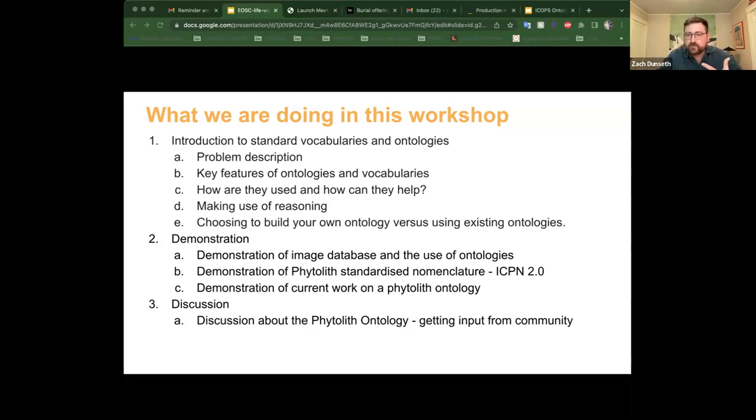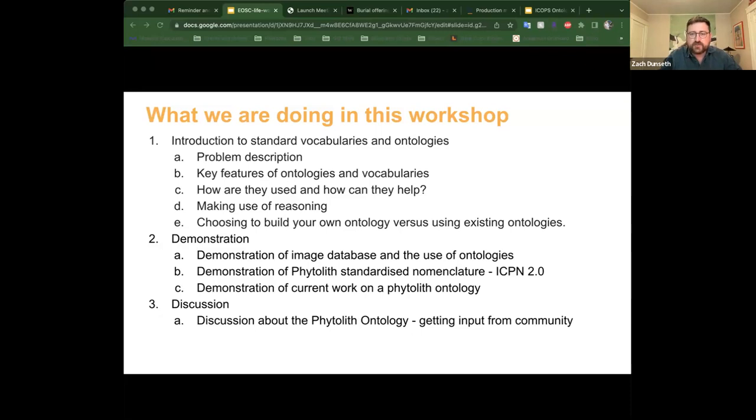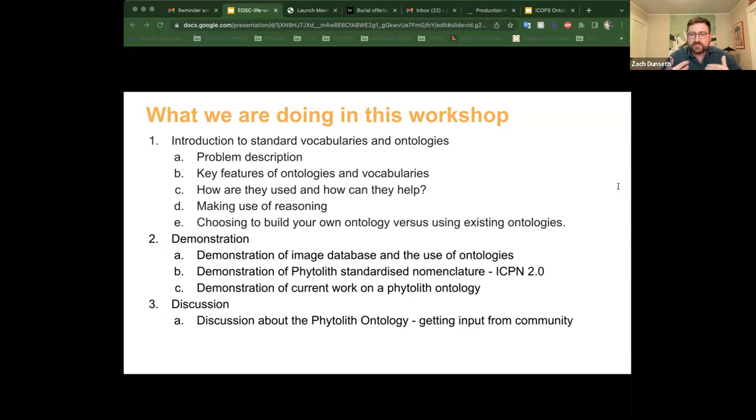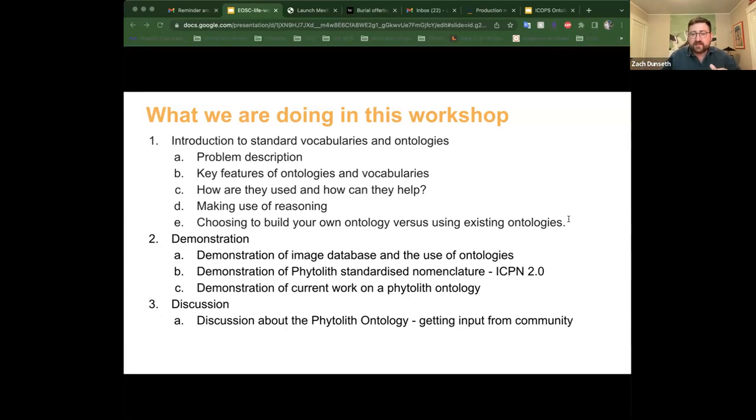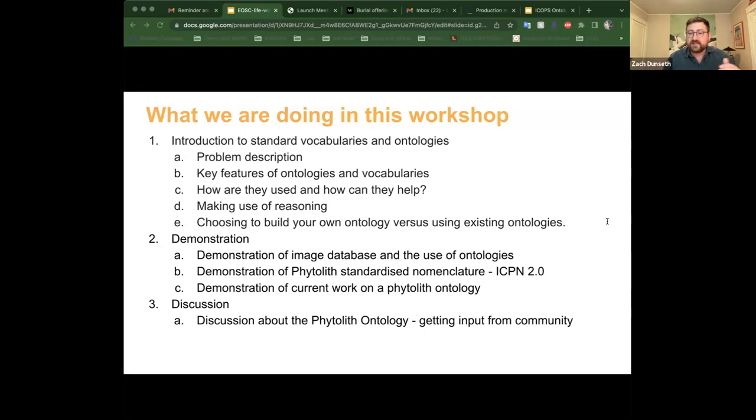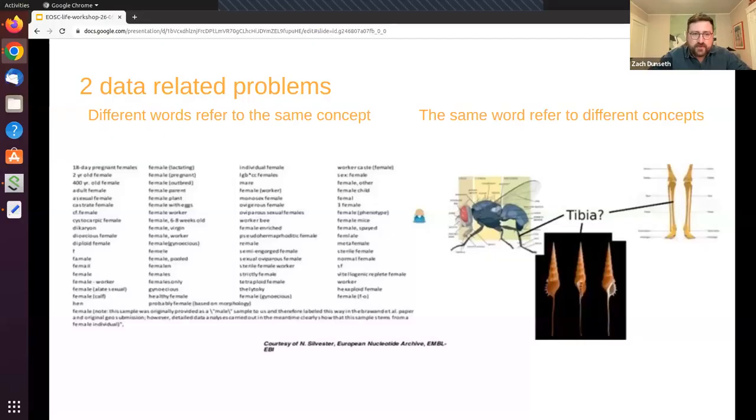Following this, Frances Wong will present the image data resource project. She is the scientific curator for the IDR, and she will show us how to use image data resources and how it works with other types of ontologies. Third, we will have Luke Vrolijk, who is a phytolith researcher and a member of the International Committee on Phytolith Taxonomy. He will present the standardized nomenclature of phytoliths, the ICPN 2.0, and how to use it correctly. And then finally, me and Celine will be presenting on our very early stages of phytolith ontologies, and how we're trying to use this to implement better interoperability of phytolith datasets between researchers.